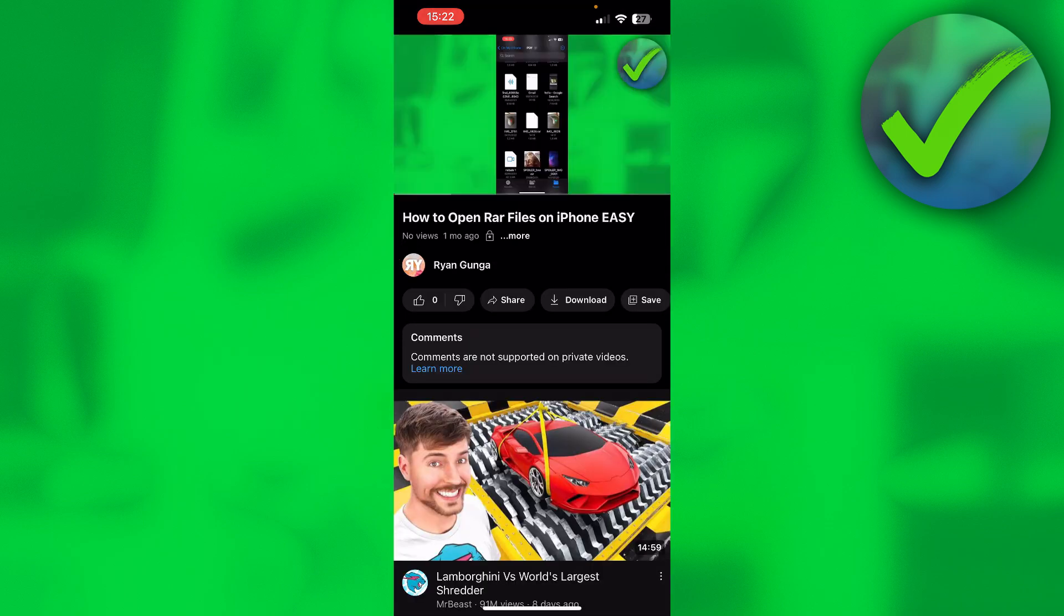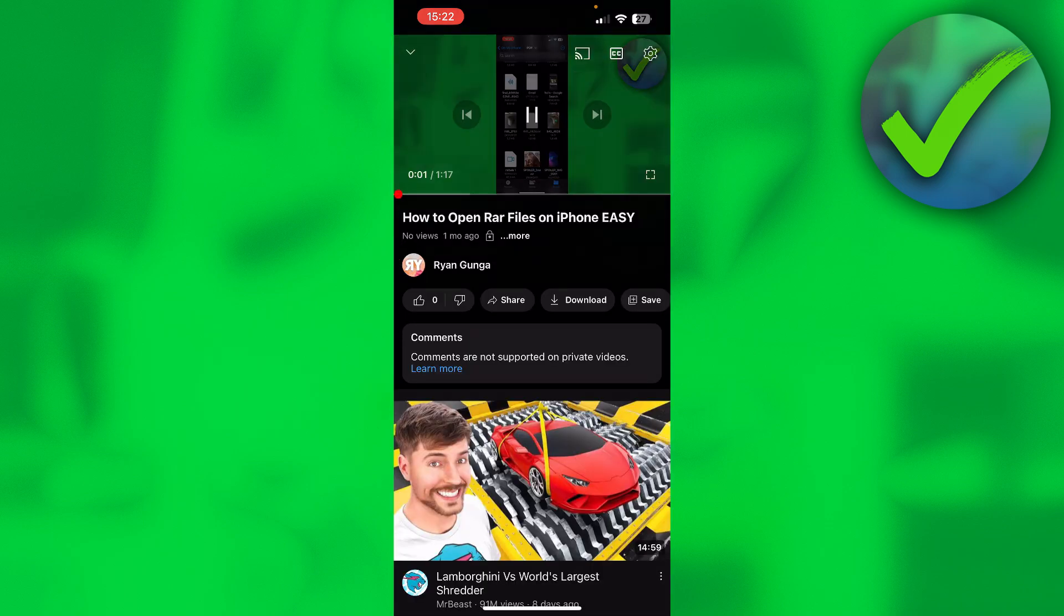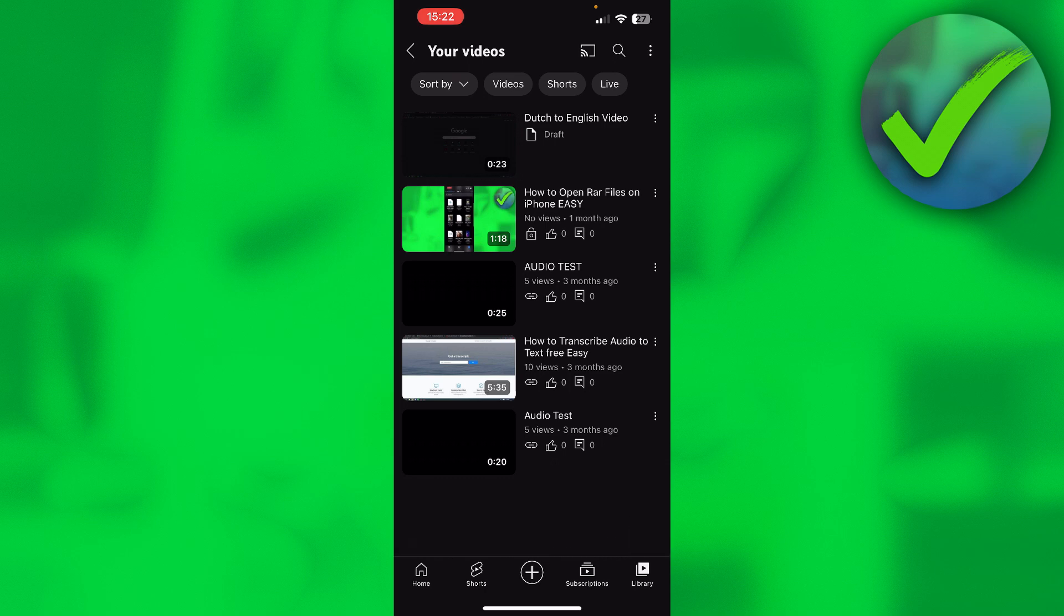Now how can you actually watch other people's private videos? Well, the only way is if that person actually invited you with your email to watch the video.